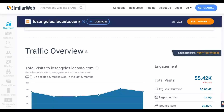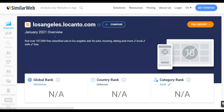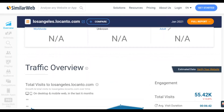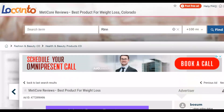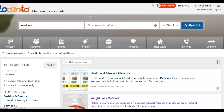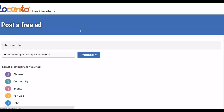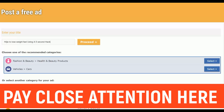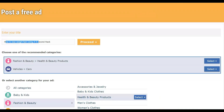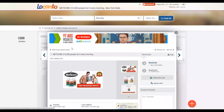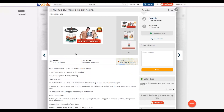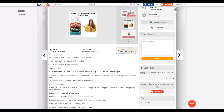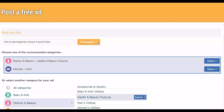Go to locanto.com or losangeles.locanto.com and create a free account — you can use one account to post ads on both sites. Once signed up, click 'Post Your Free Ad' and you'll be taken to a page where you input the title of your ad. Write a simple headline like the examples I've shown you, then click Proceed to go to the next step.